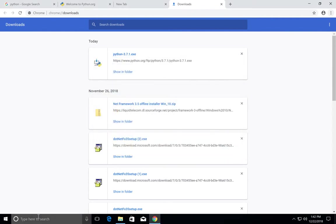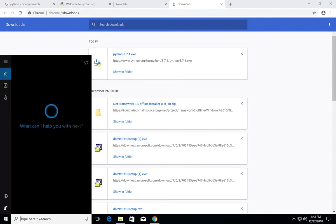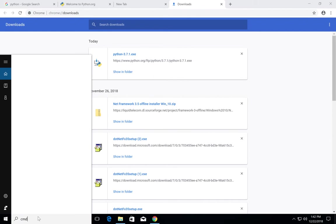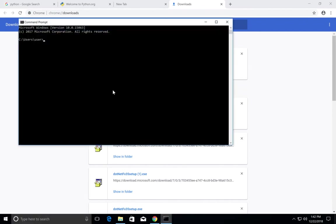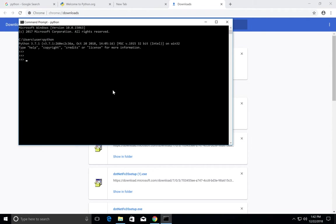Then open command prompt. Type python. You can see Python 3.7.1 here.